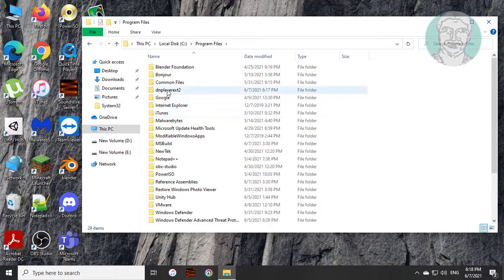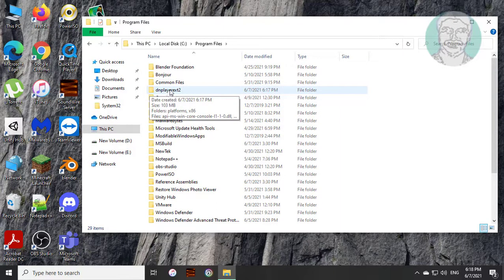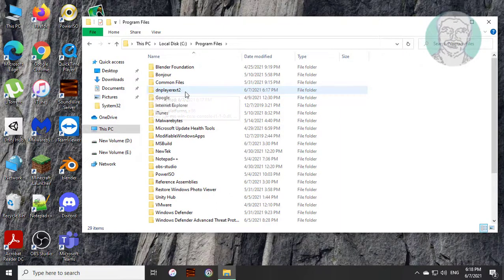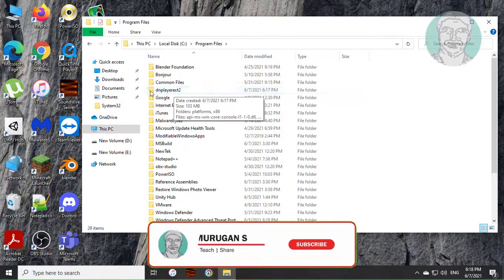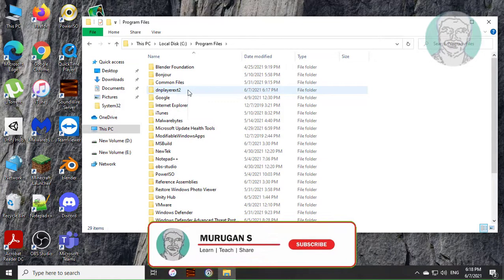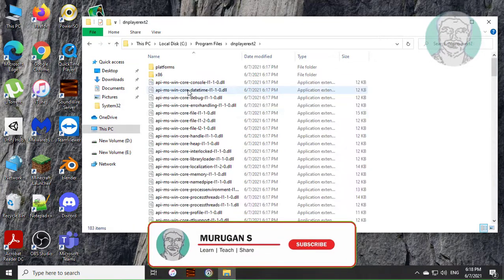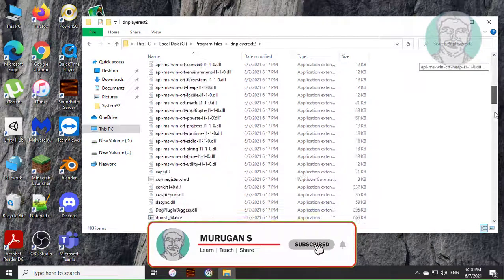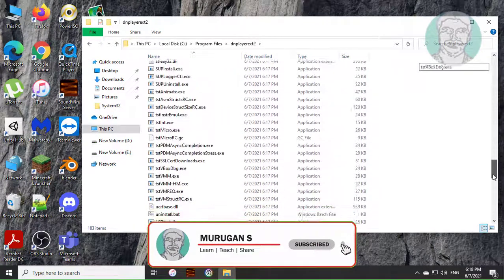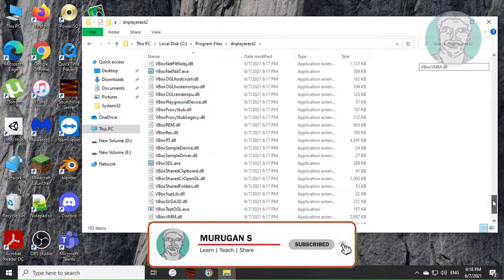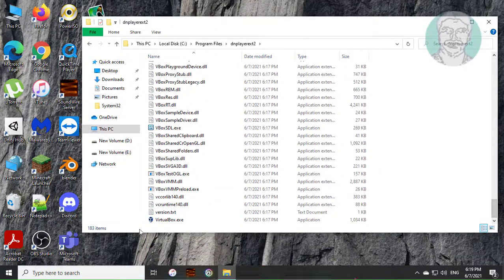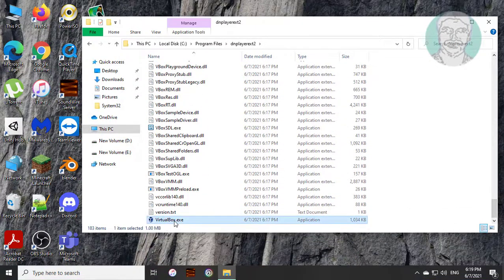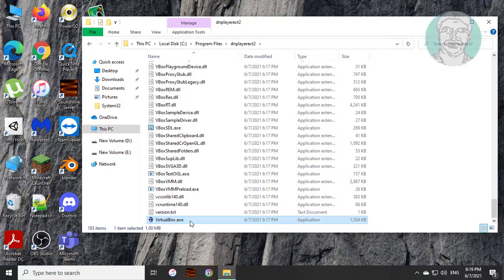Open DNPlayerEx12 folder. Delete VirtualBox.exe file.